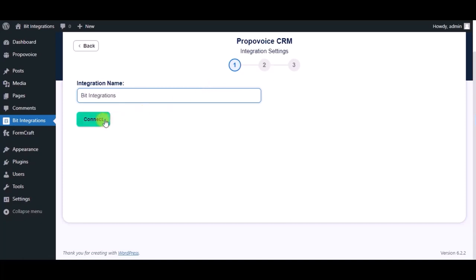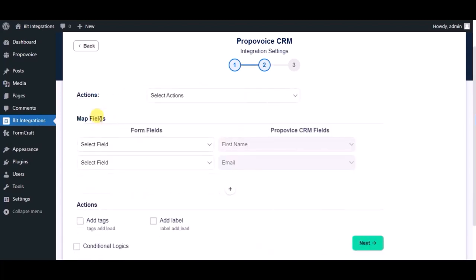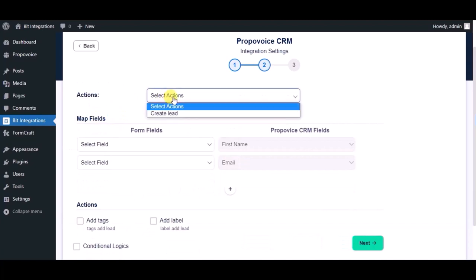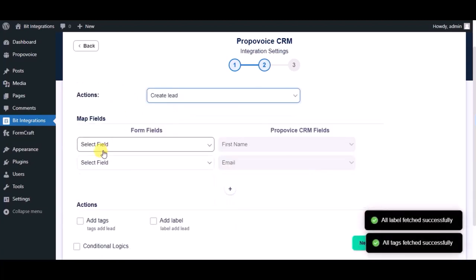Now click on connect, click on next. Choose module. Now map the fields.